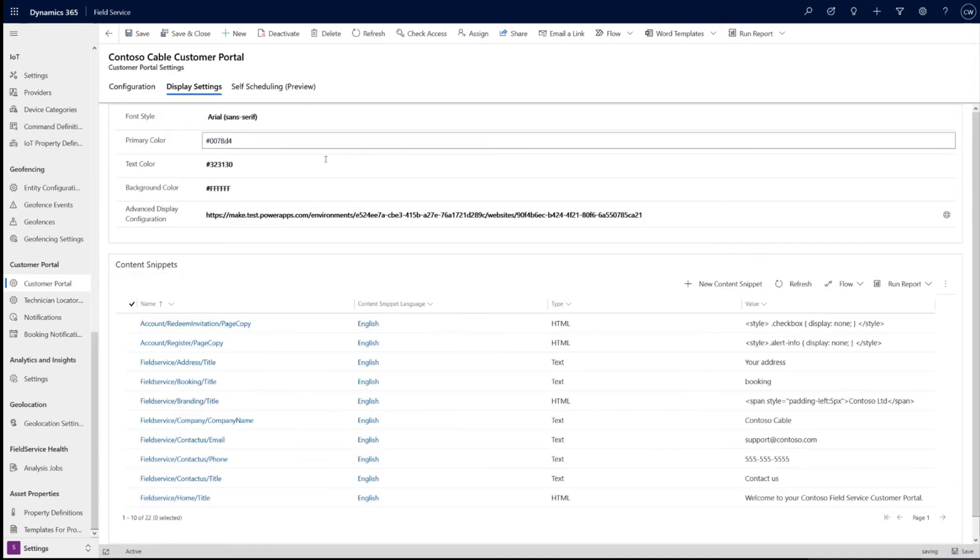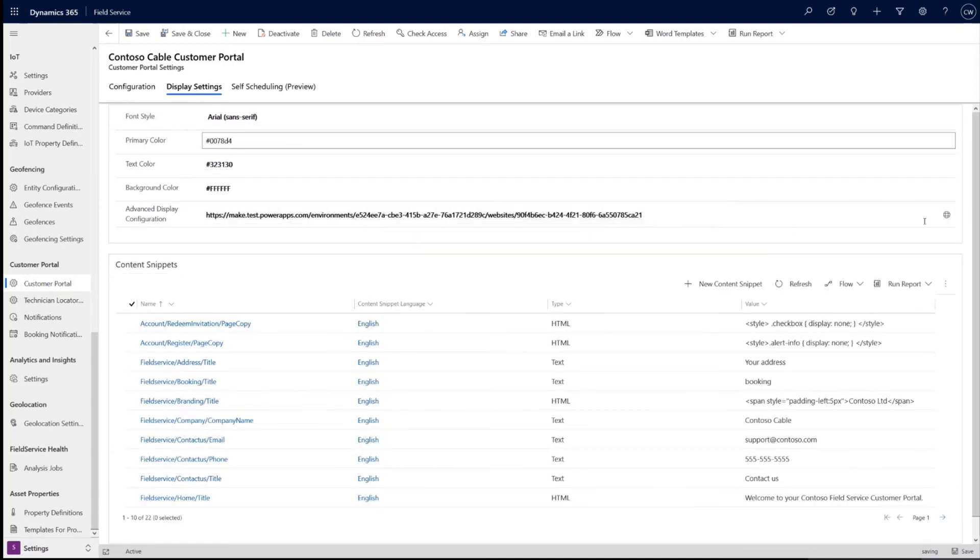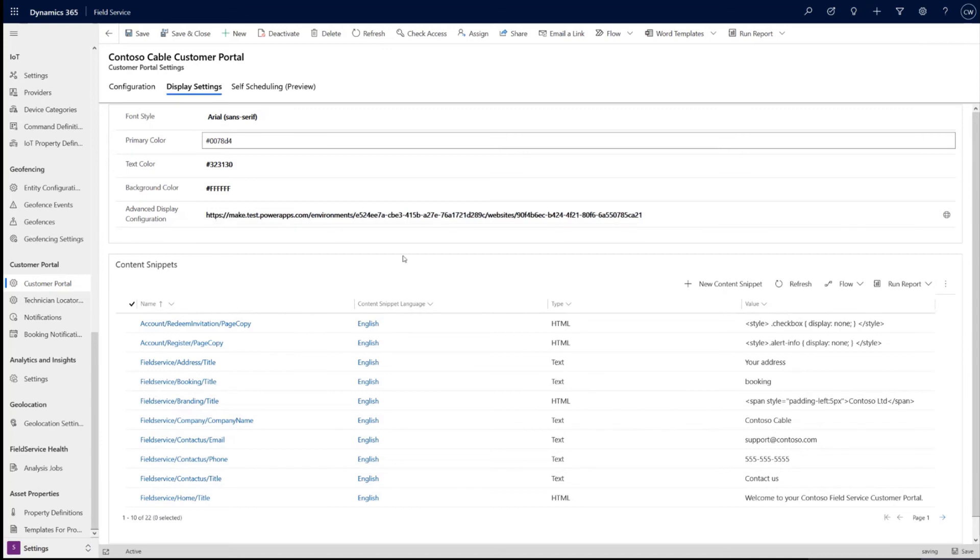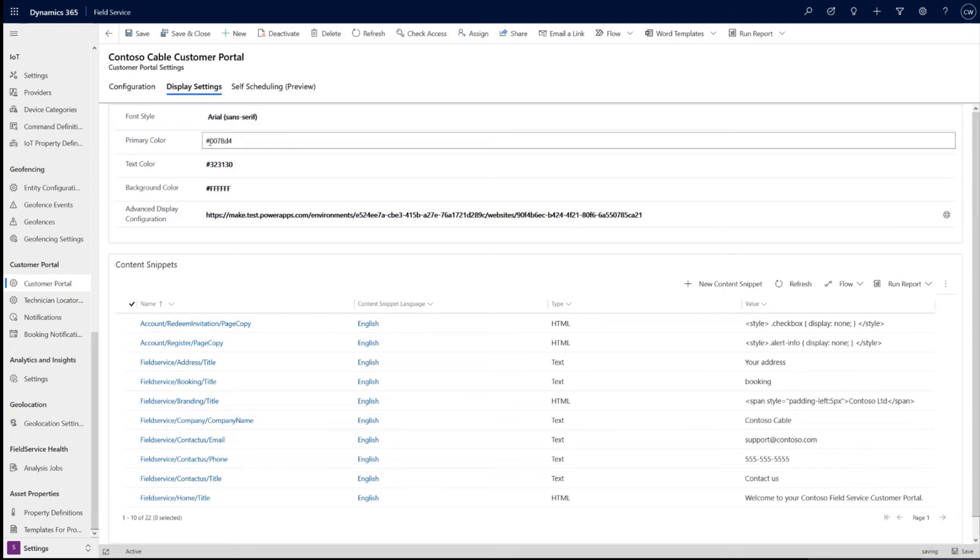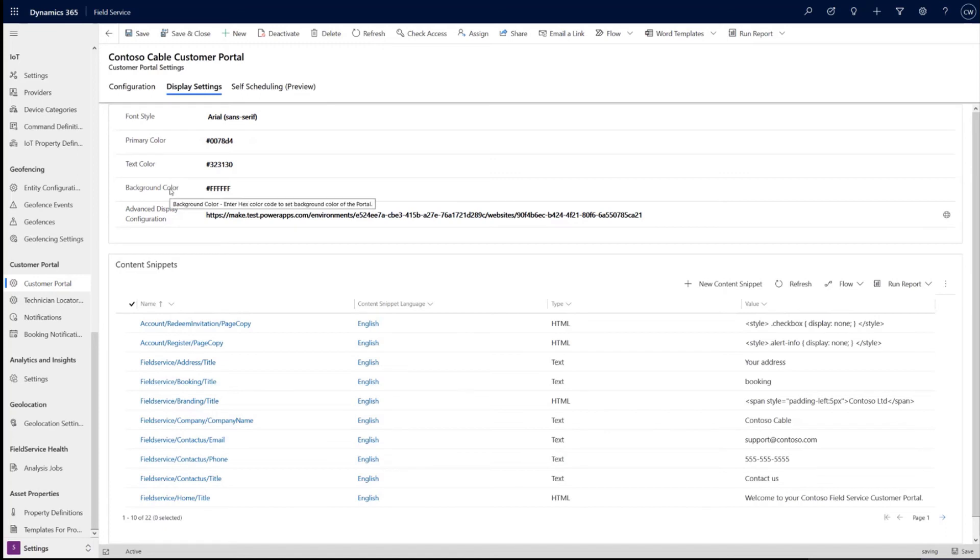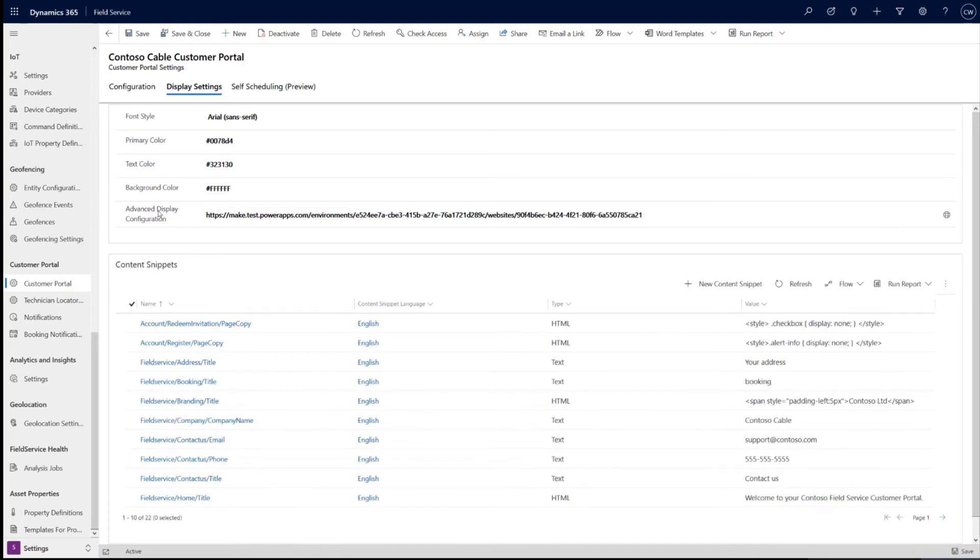Okay, and then quickly on display settings. Again, here is the advanced configuration. This clicks into the portal maker. And then you can do some of the internal part of the configuration right here. So you can set your portal's font styles. You can set your primary in-text and background colors. These will apply to the center area of the portal. They will not apply to the header and footer. But you can also set these directly in the Power Apps portal maker.